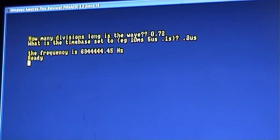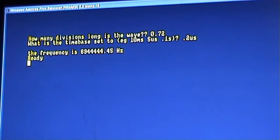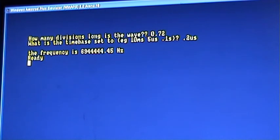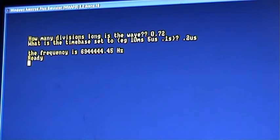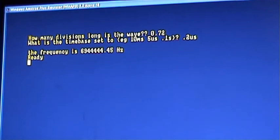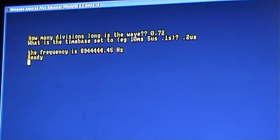And after plugging those numbers into the program, you can see it's 6.9 megahertz. I couldn't remember what the frequency was exactly. But there we go. So, that's what it is.